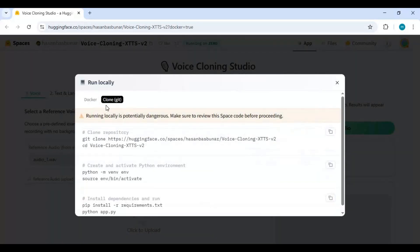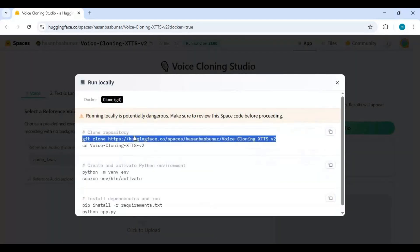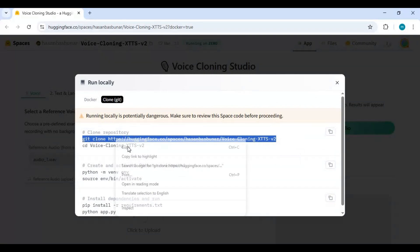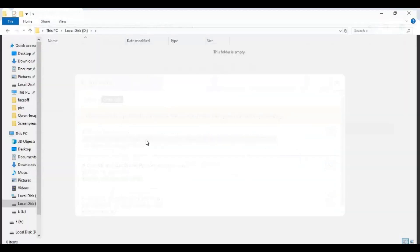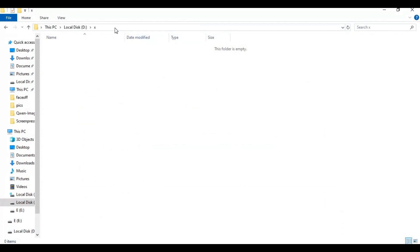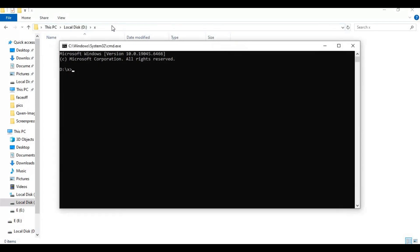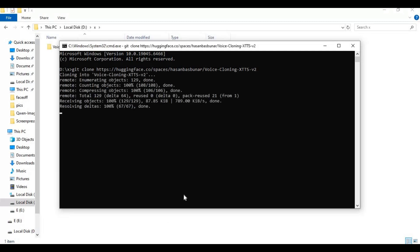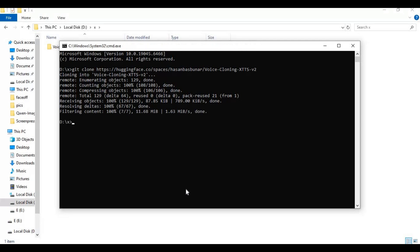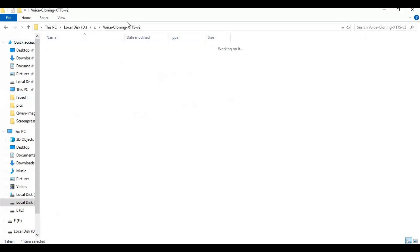After you have everything installed, click on the three dots at the top right and choose the local run option. Choose the Git clone option and copy the Git clone code. Now go to the drive or folder where you want to install this, type cmd in the folder path, and a new command window will open. Paste the Git clone code to clone the repository into that folder or drive.